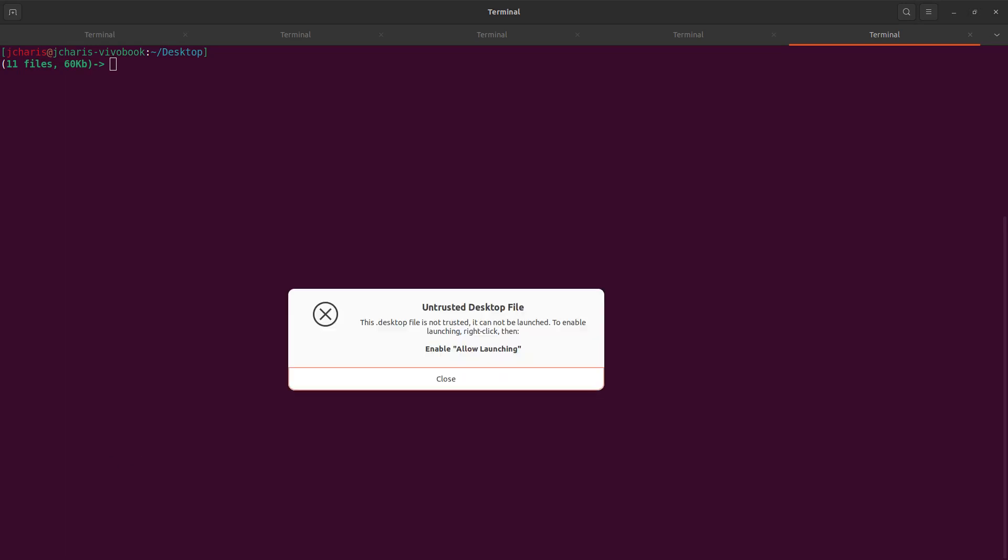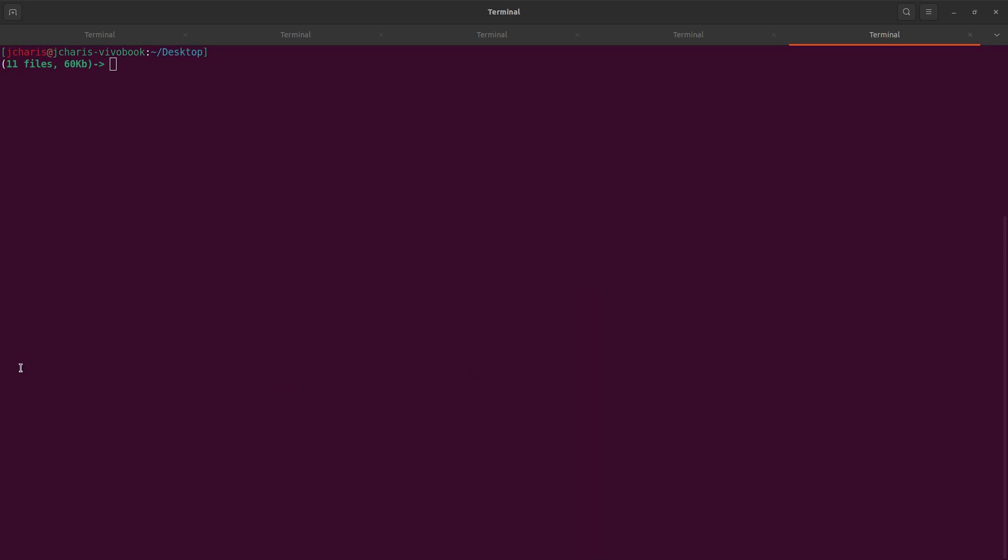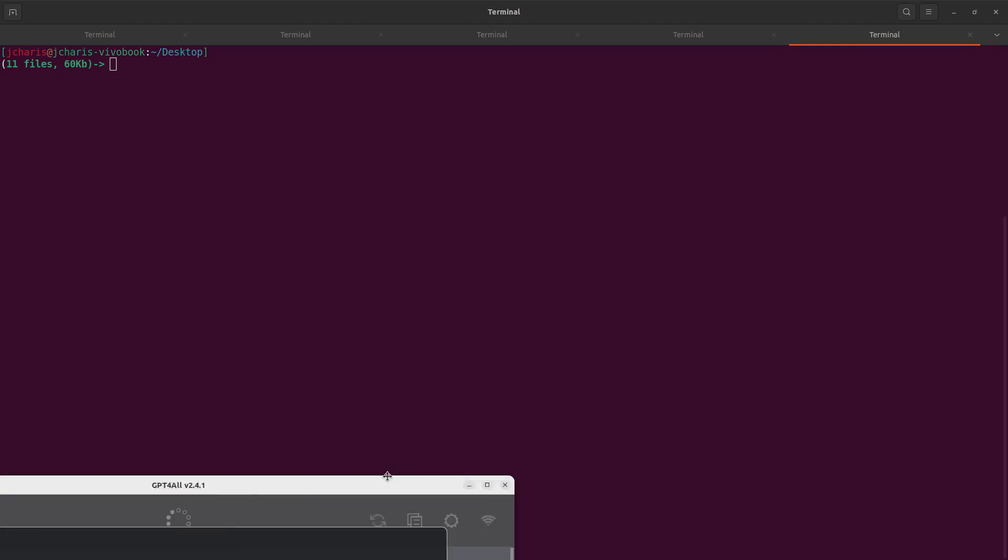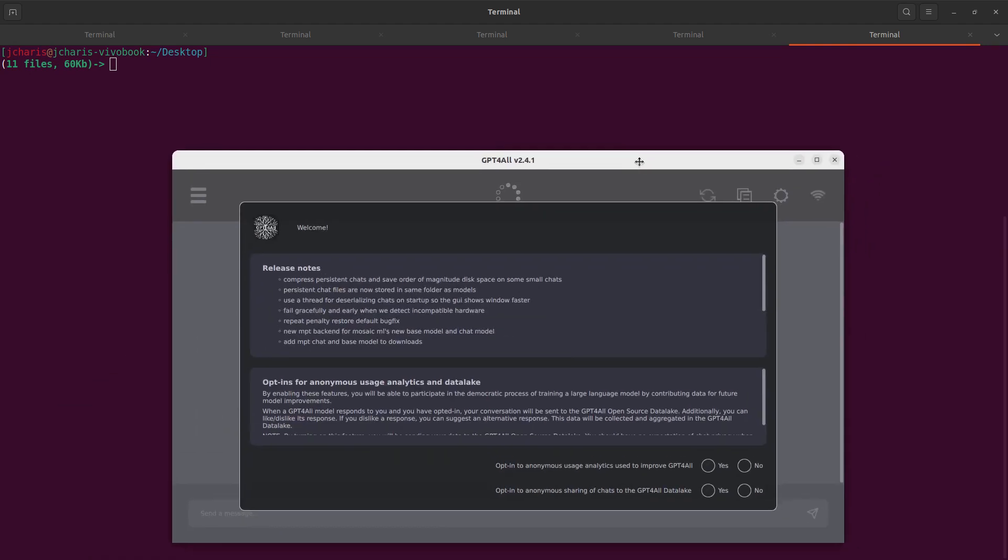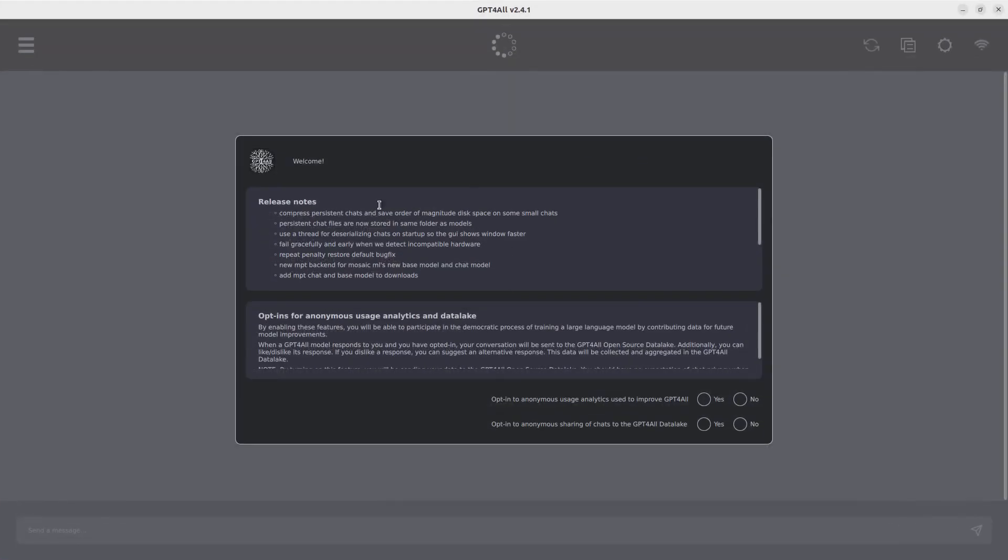It's giving this particular error. So untrusted desktop. Because it's not trusted, but I can right click. This desktop file is not trusted. It cannot be launched. To enable launch, right click then enable. So I'm going to close it and click on it again on my desktop. Then I will allow launching. So now I can click on it for it to run. And once I click on it, there it is. You can see that now we have my GPT for offline on my system, which is very cool.